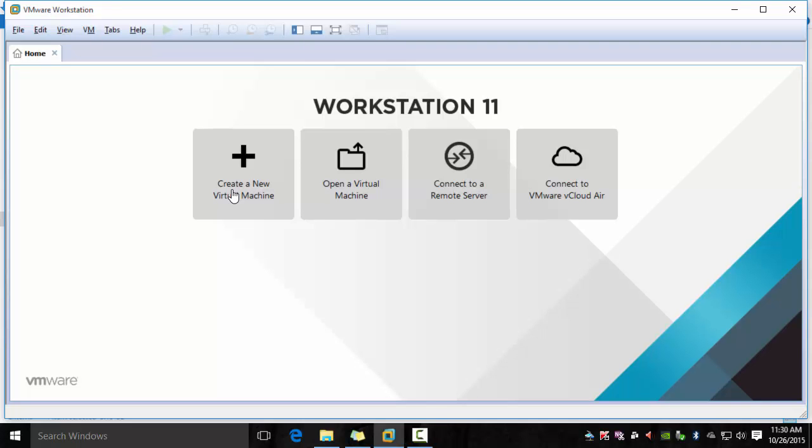In this video I will show you how to install the virtual image we downloaded in VMware Workstation. The process is very similar in VirtualBox or VM Player.